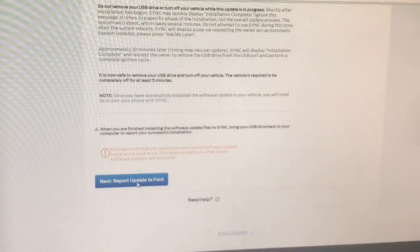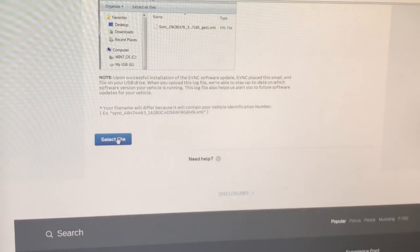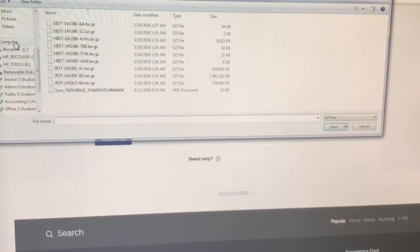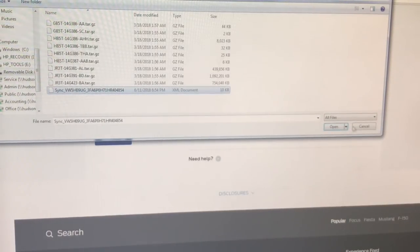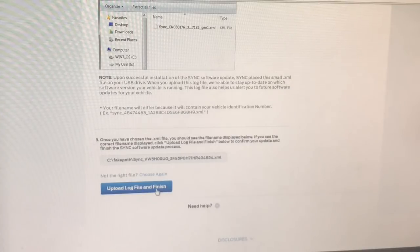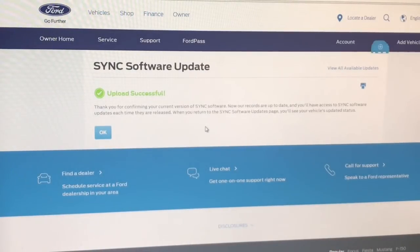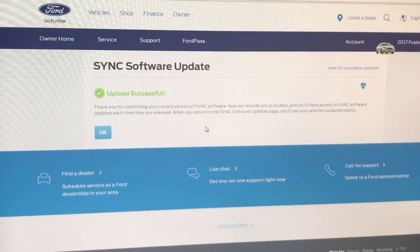We'll report the update to Ford and come down here where it says 'Select the file.' I'm going to go back into the computer to My Computer, removable disk, SyncMyRide, and this XML file right here — we're going to upload that one to Ford so that it notifies Ford that that vehicle has been updated. Once that's done, we are finished. Now we have to wait five to ten minutes before going back out and turning the car back on, because everything has to update. Don't get ahead of yourself — make sure you have a little patience and everything will be fine.